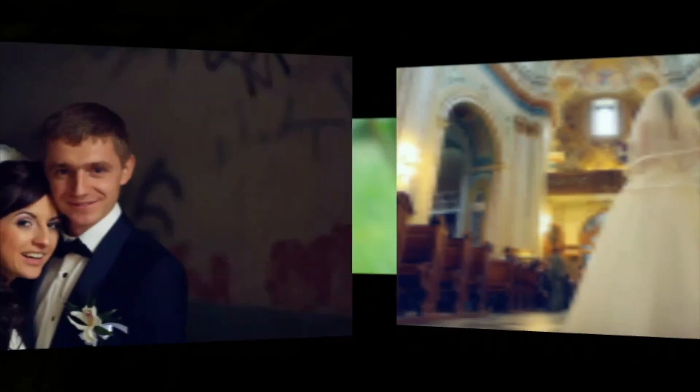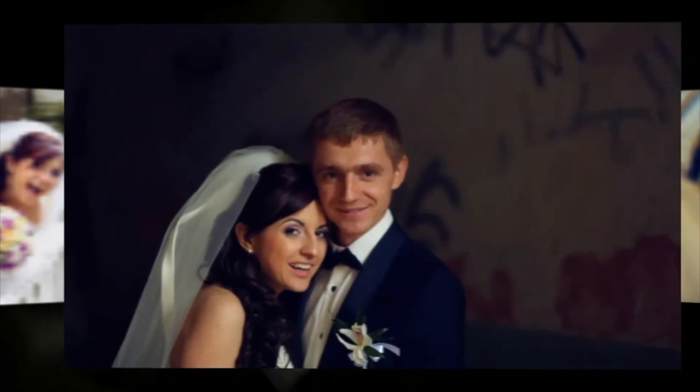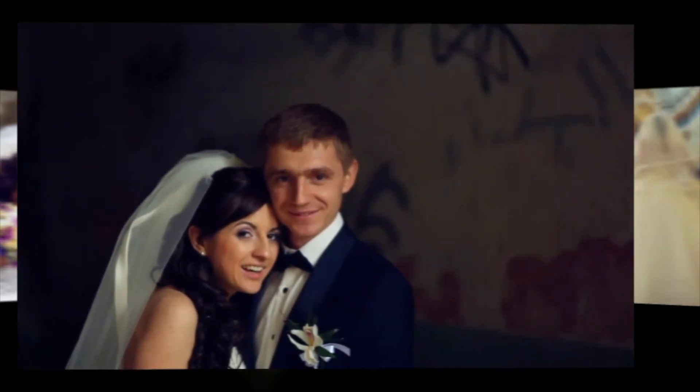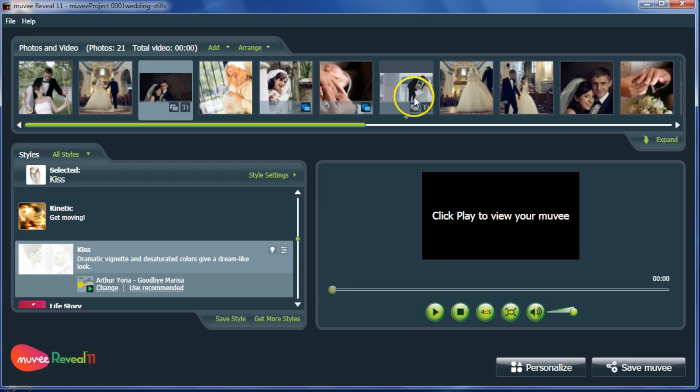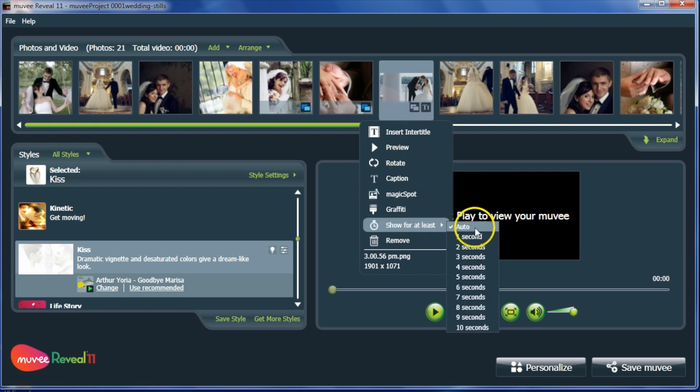Because MUVI will intelligently sync your photos to the rhythm of any music track, you don't have to dictate exactly how long each photo should appear.